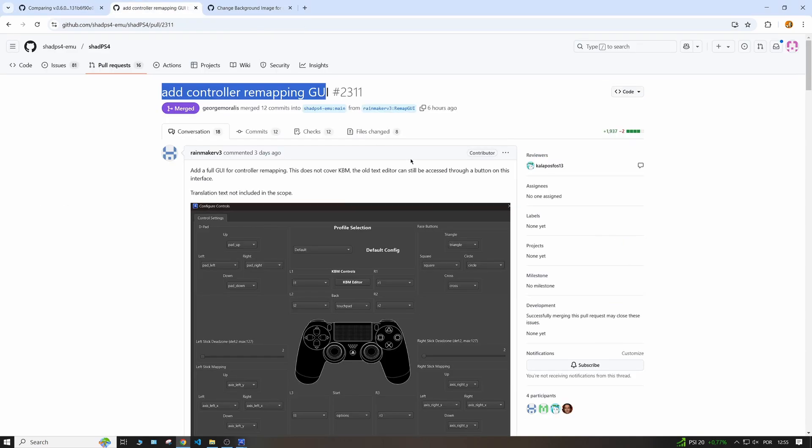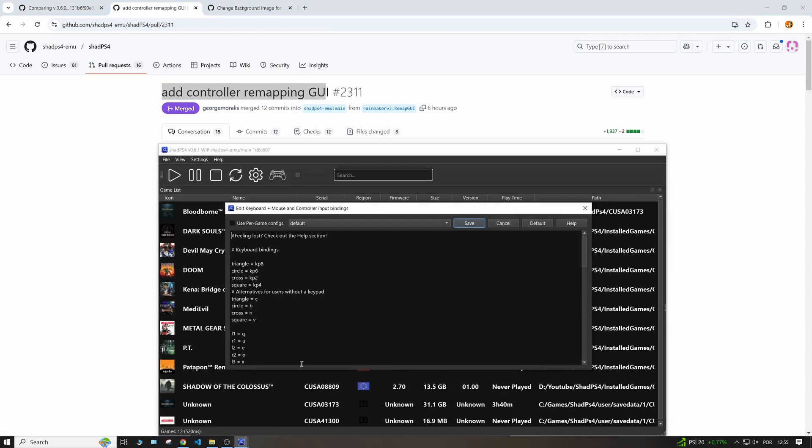Basically before, if you wanted to bind your keys to different keys, if you wanted your X key to be square for example, you need to go to the emulator and use this really bare bones way of editing the bindings.